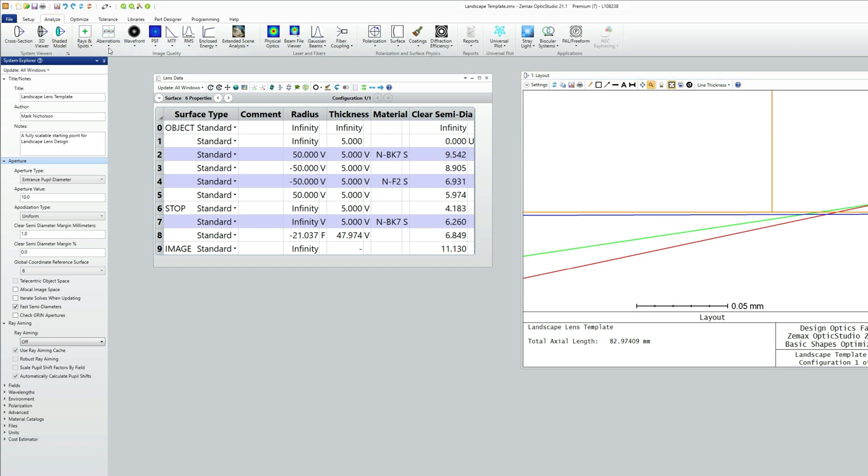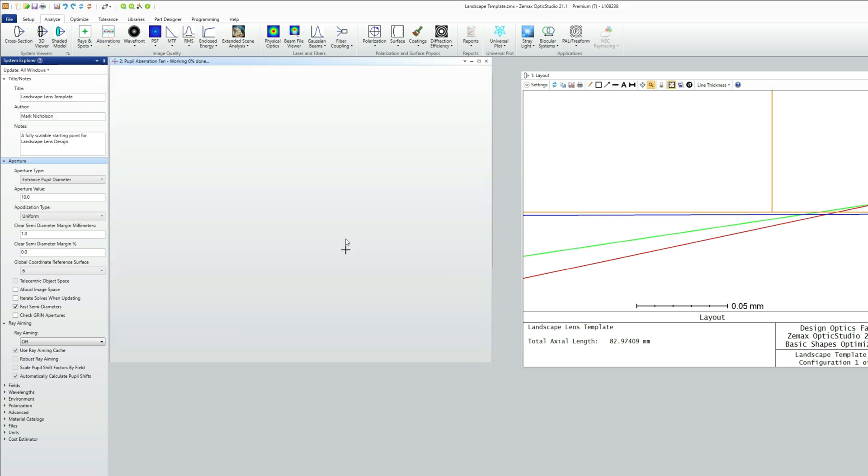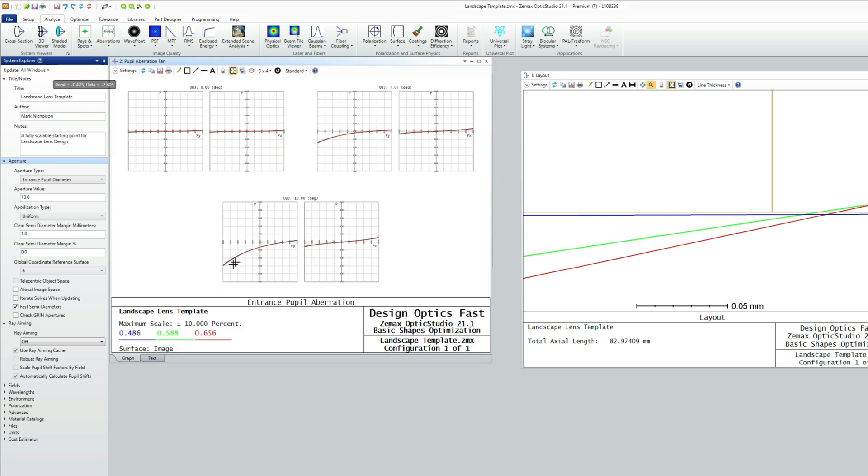And so we want to account for that pupil aberration. There's a nice little graph you can use for pupil aberration that just shows how much pupil aberration you have at each field point. And you can see at the edge of the field, we've got about five or six percent pupil aberration.